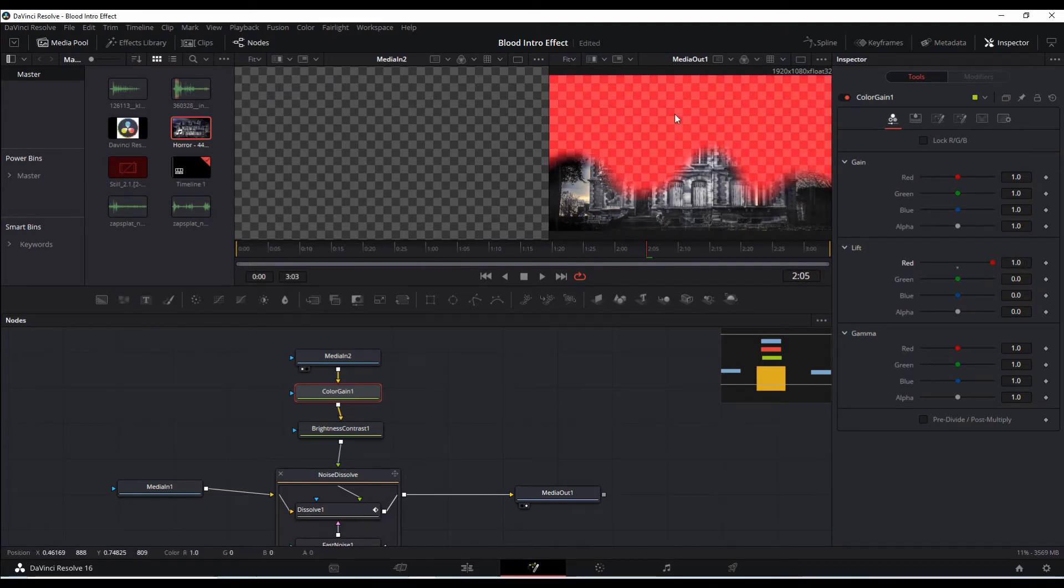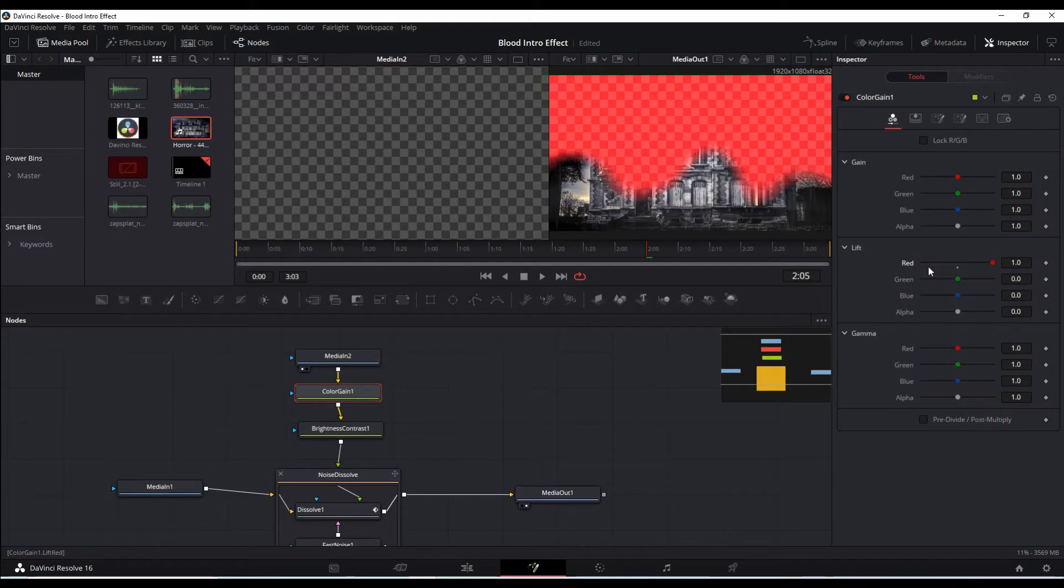So what you see is this background is now going to be merged with this red color.